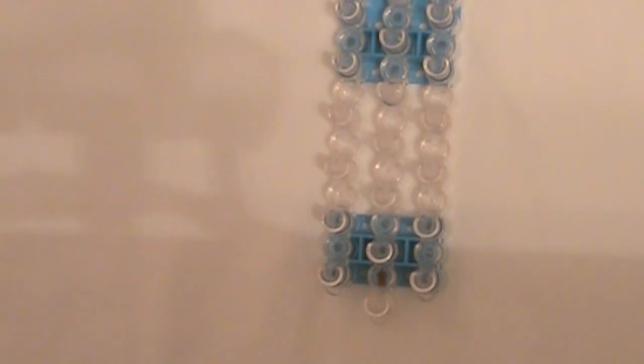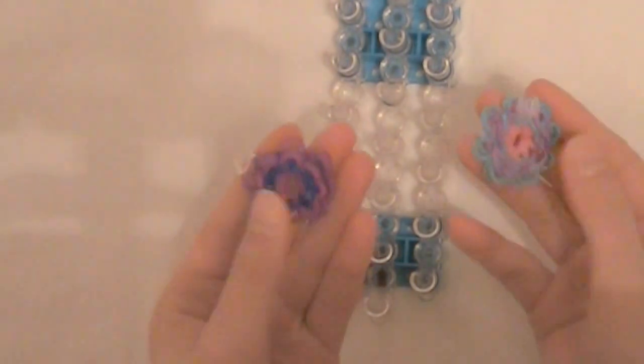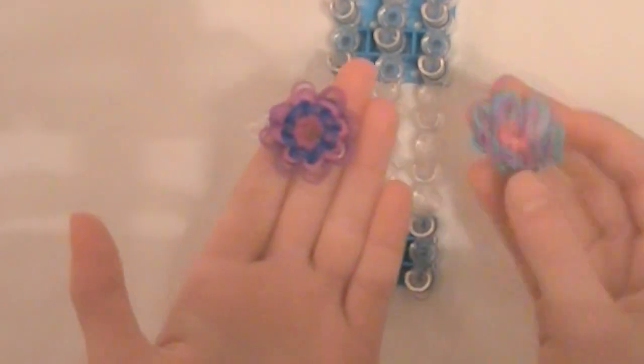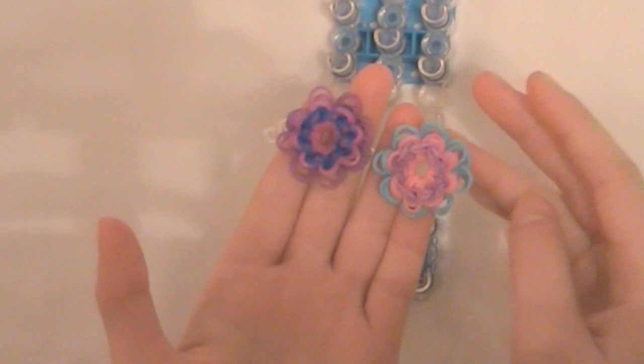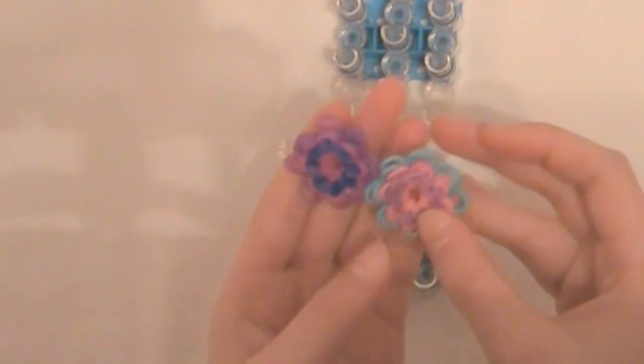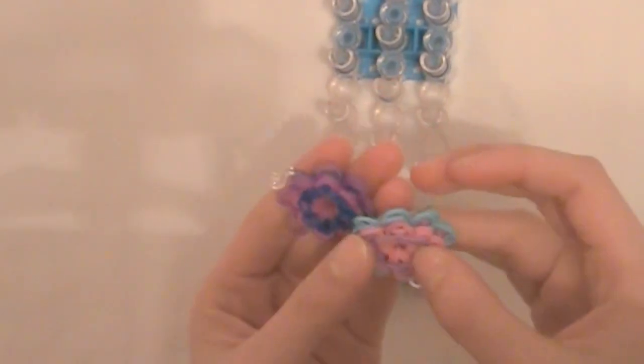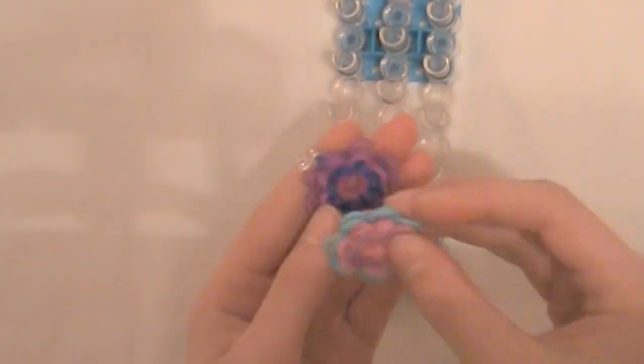Hi everybody! This is Emma from Tutorials by E! And today I am going to show you how to make this really awesome flower power charm. This is my own design and it is pretty easy to make.